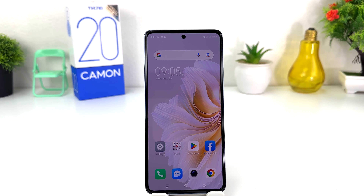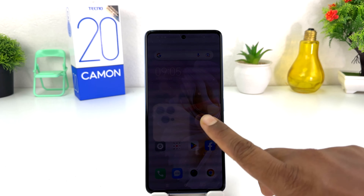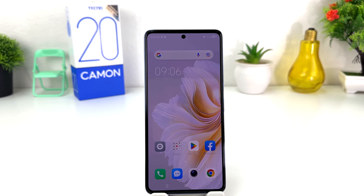You might have recently bought this Tecno Camon 20 and you are looking for how to manage dual SIM card. We all know Tecno supports dual SIM card and you might be wondering how you can manage your dual SIM card — maybe you want to use internet connection from SIM 1 or SIM 2, or use default SMS from SIM 1 or SIM 2.